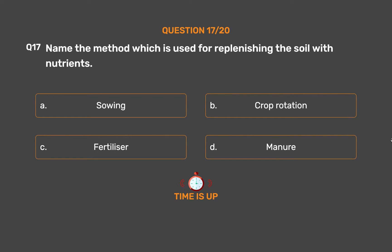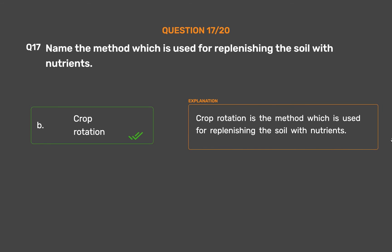The correct answer is Option B: Crop rotation. Crop rotation is the method which is used for replenishing the soil with nutrients.